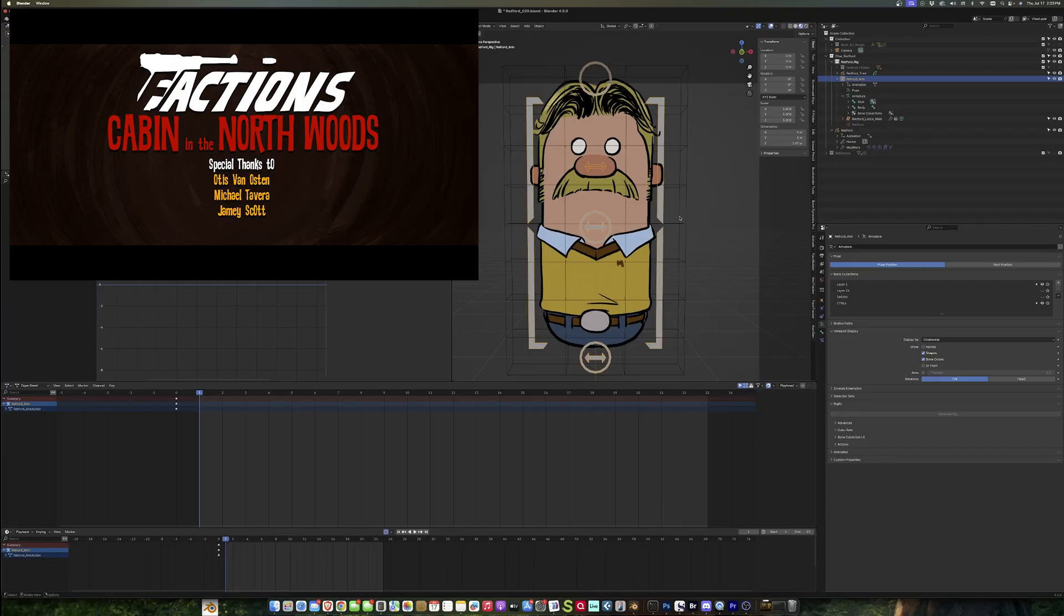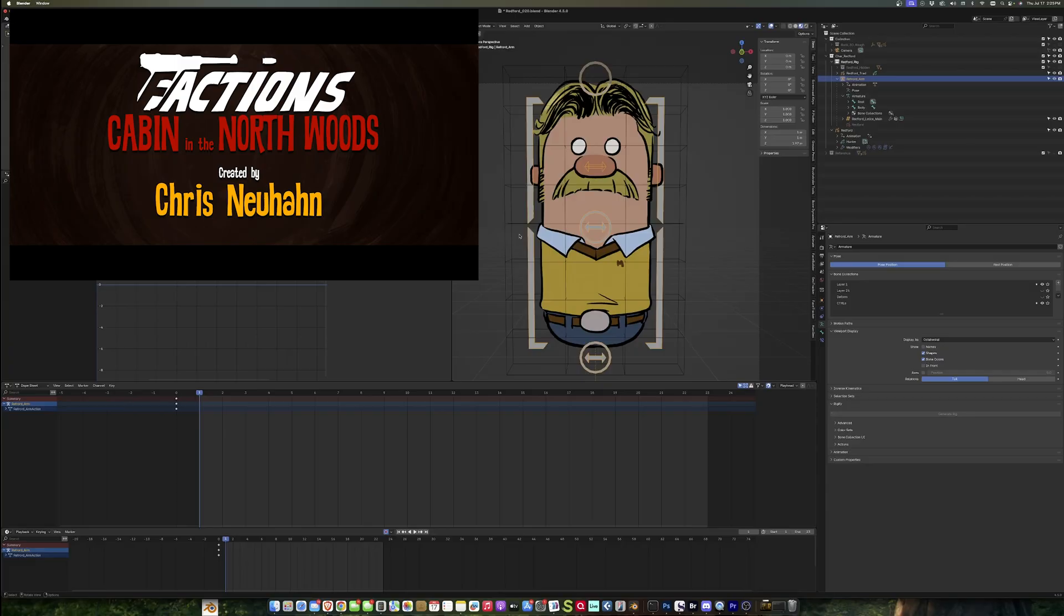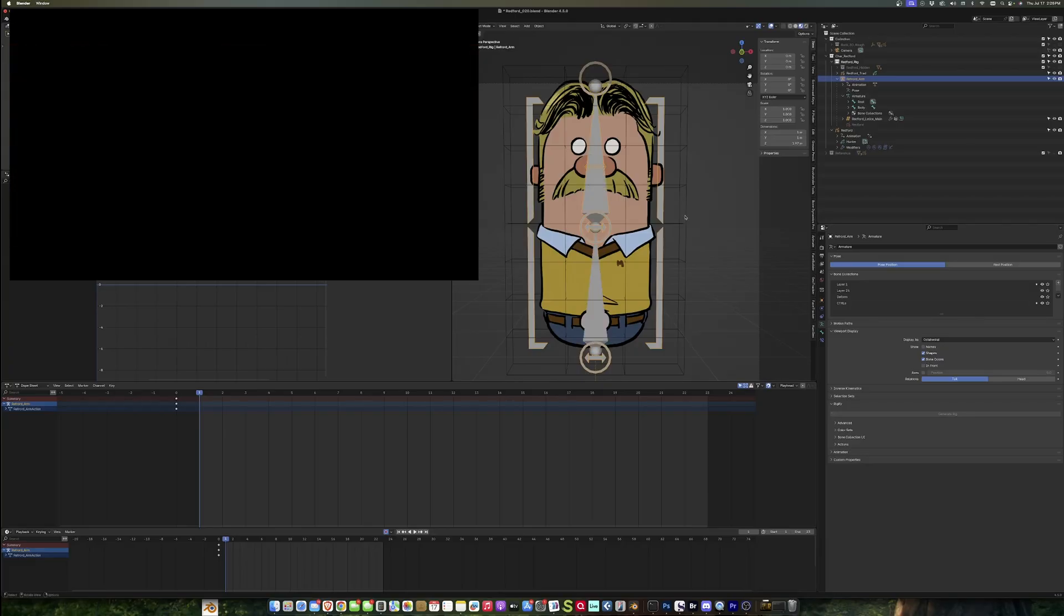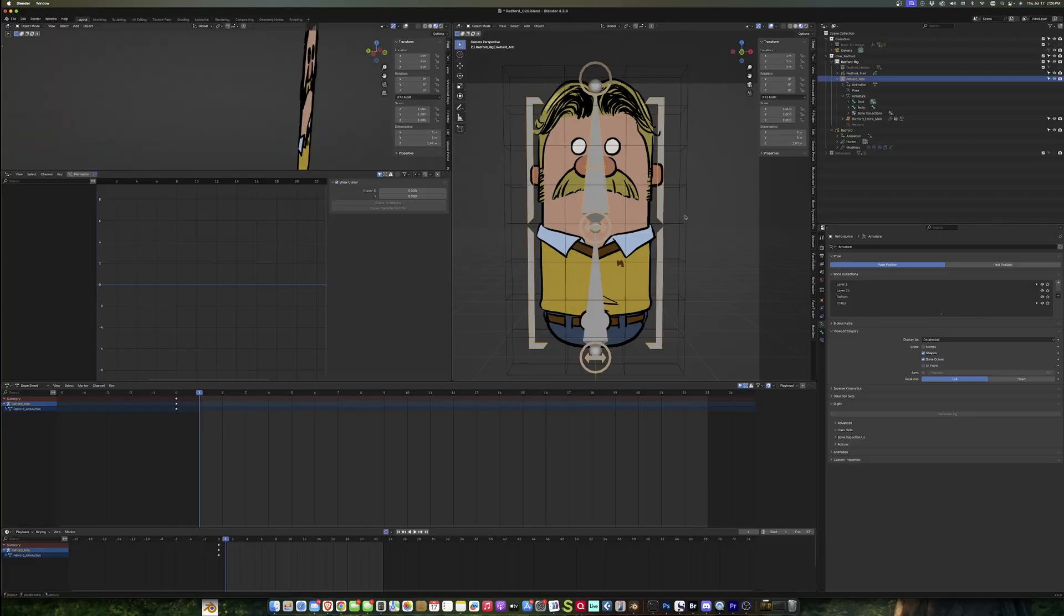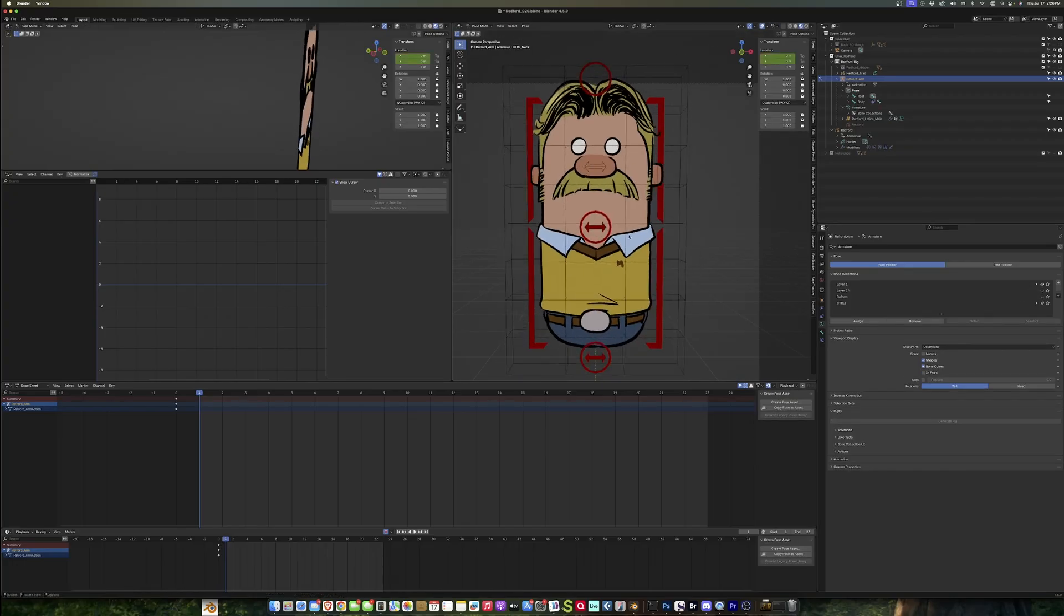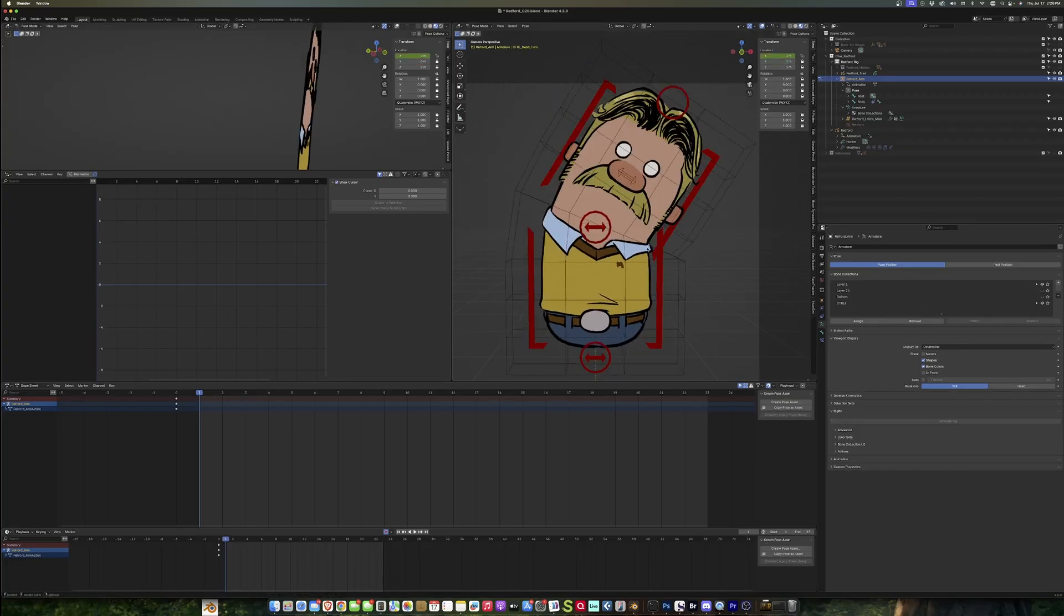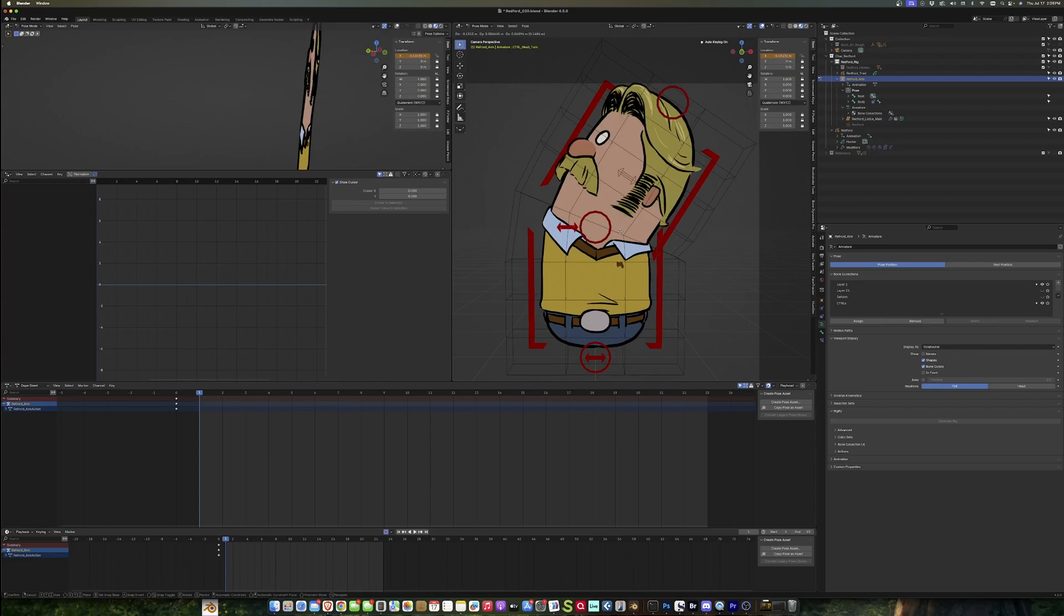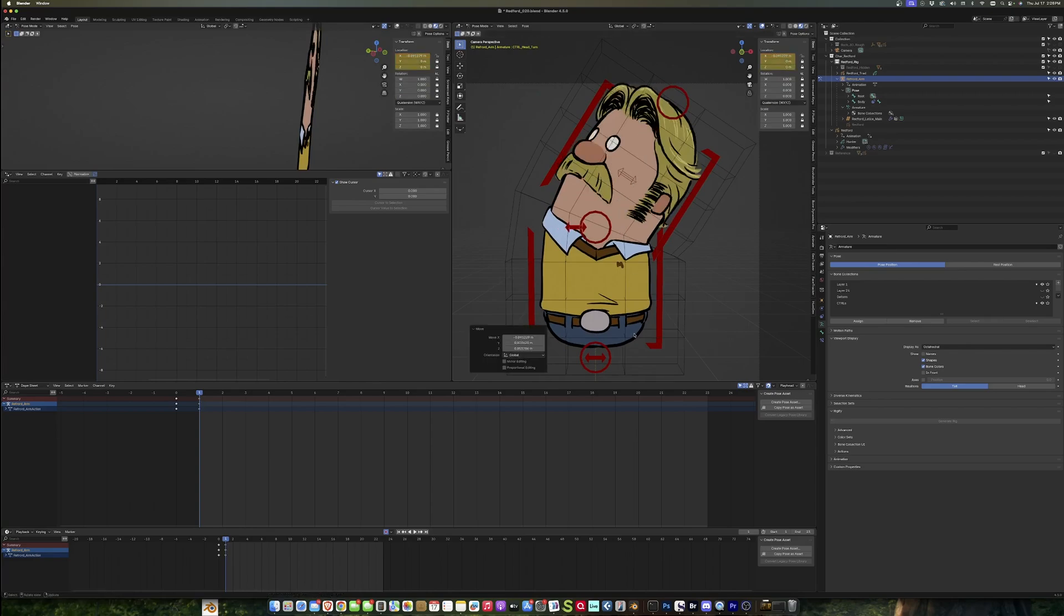At one point when I was working on this setup, I had put controls at each of these points on the lattice so that I could shape the character more, but I just found it wasn't necessary. So that really is that simple, but you can see how quickly it is to pose the character.